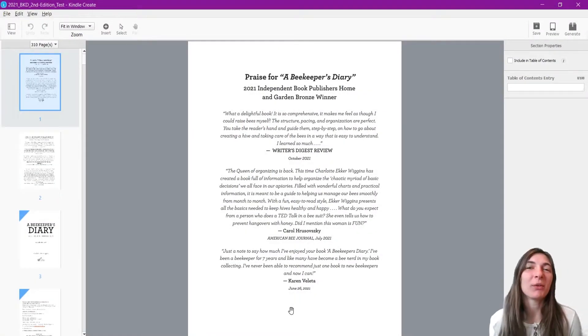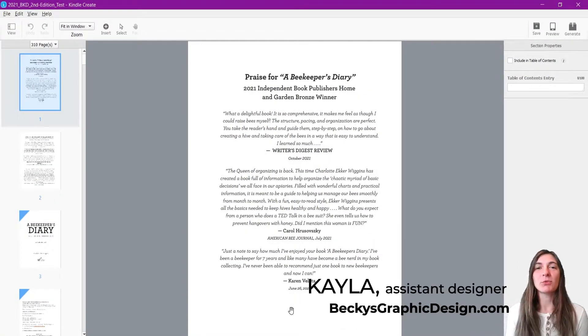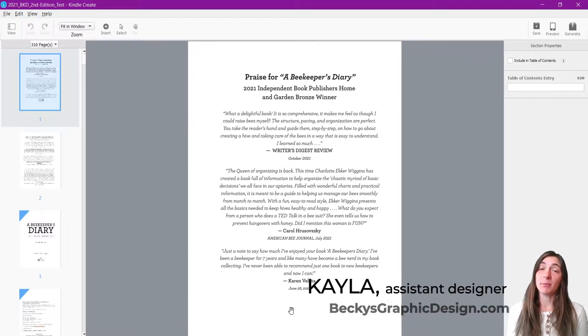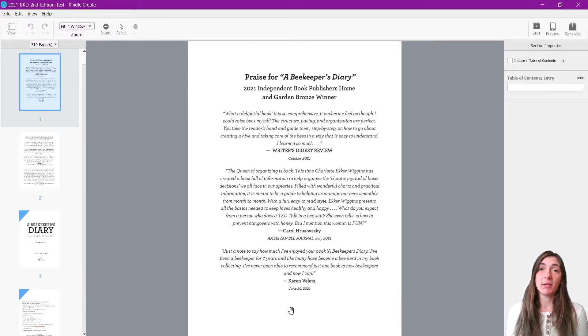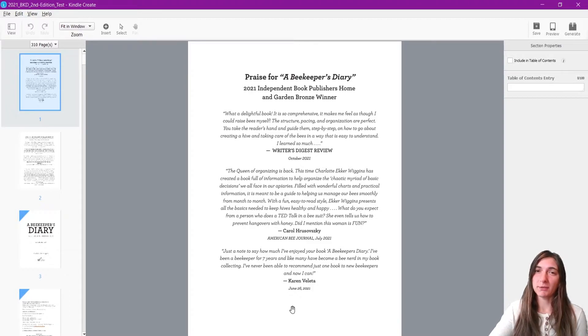Hey guys, this is Kayla with Becky's Graphic Design in Nashville, Tennessee, and today I'm going to be taking you through the process of how to fix your Kindle Create files if it becomes uneditable.